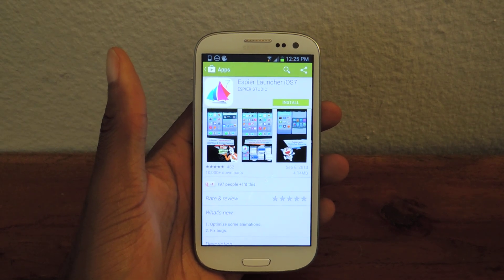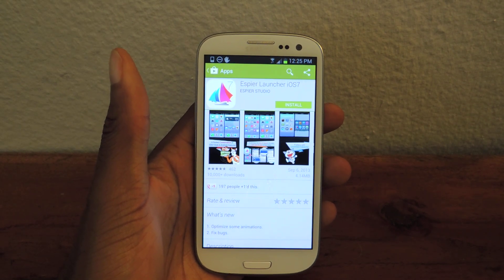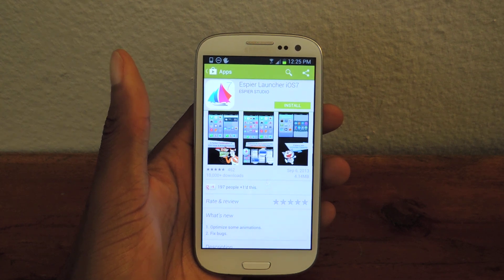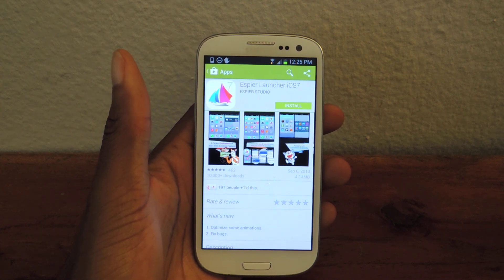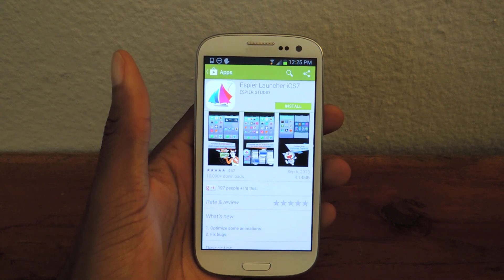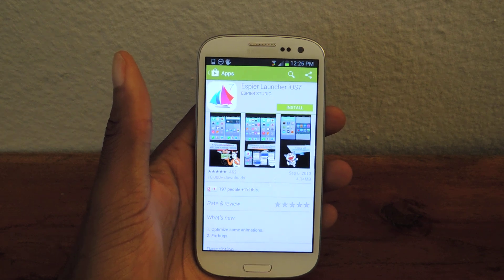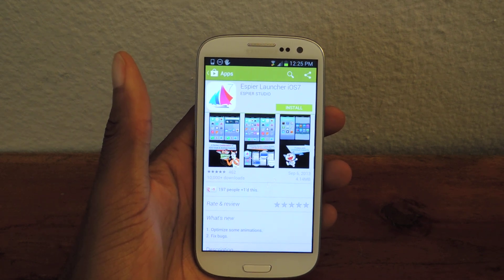What's up guys, it's Ossas from Samsung Galaxy S3 SoftModder and today I'm going to be showing you how to get the iOS 7 style launcher and lock screen for your Samsung Galaxy S3.